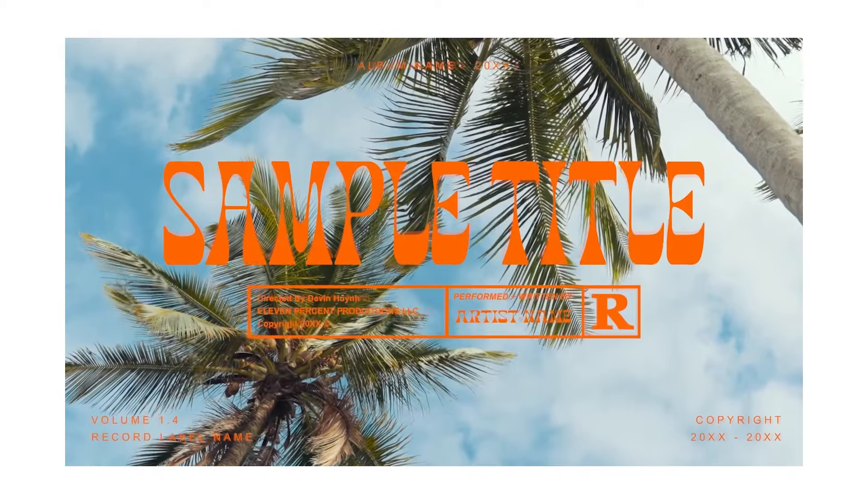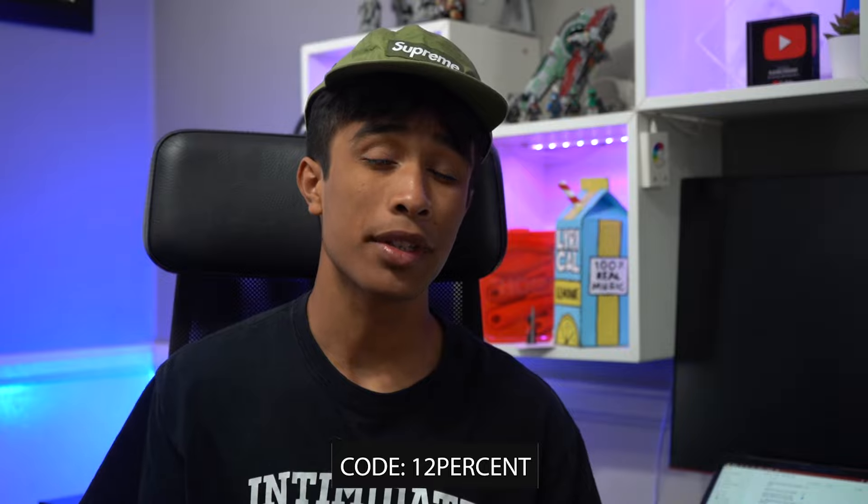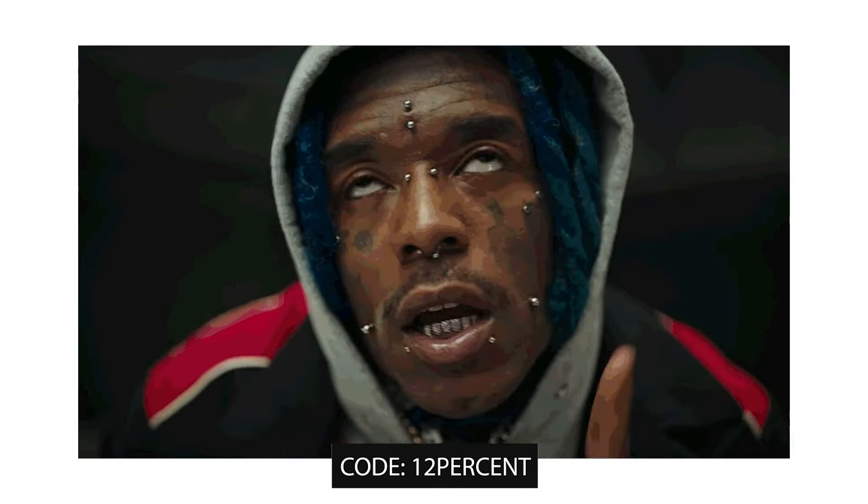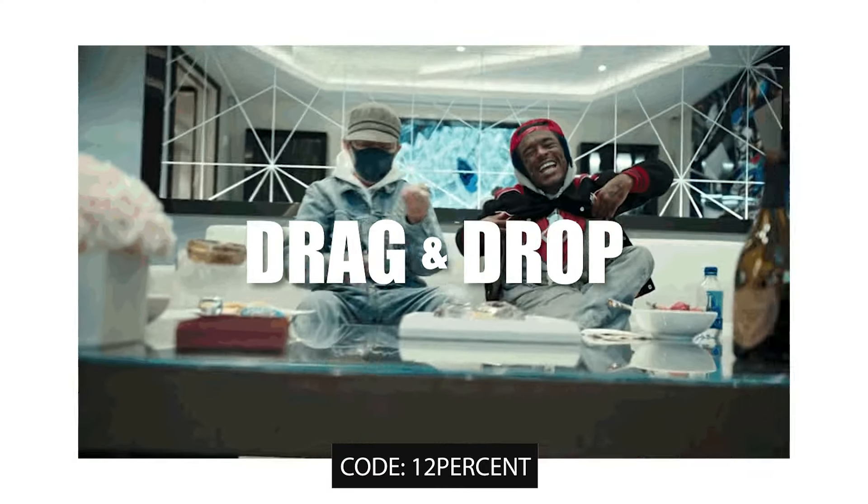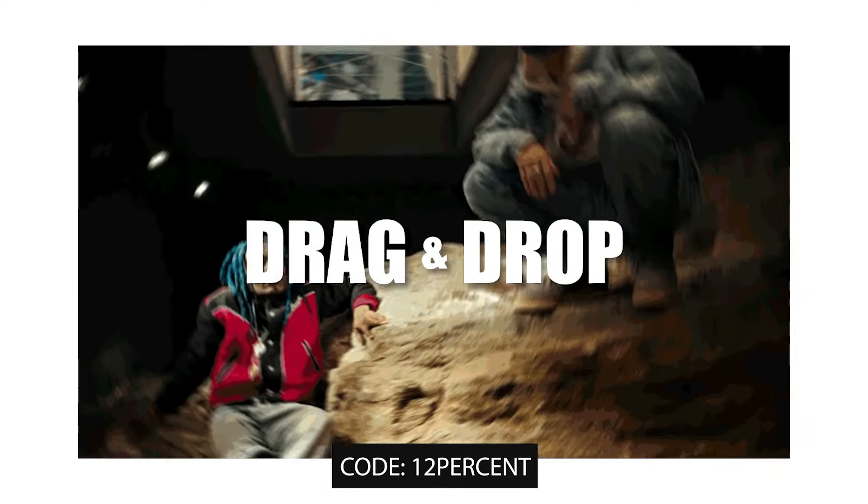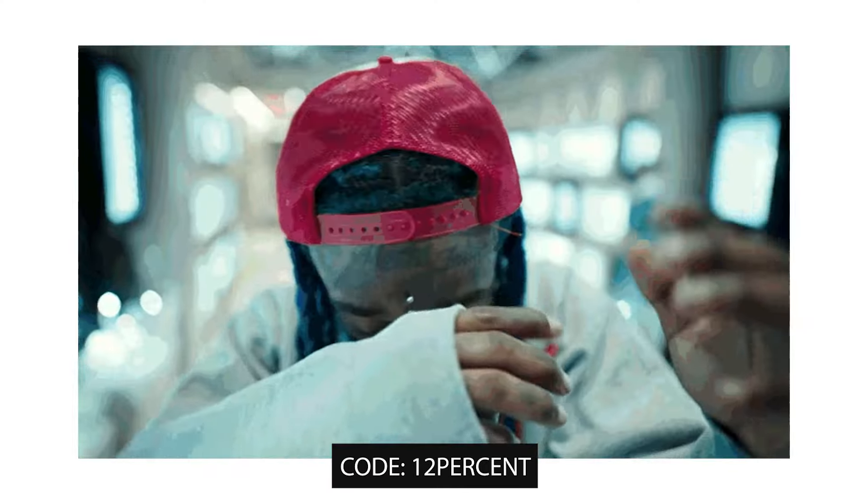Definitely make sure to check out the link in the description at 11%.net, and if you use this promo code right here you can get an exclusive 40% off your first purchase. 40% guys, you're basically robbing me at this point.